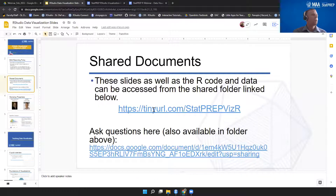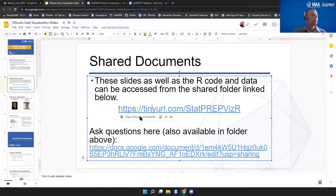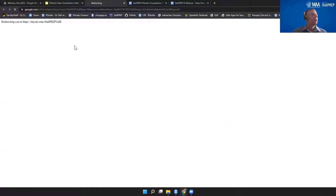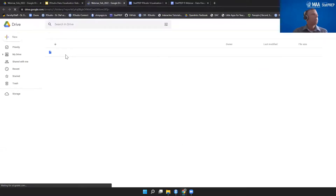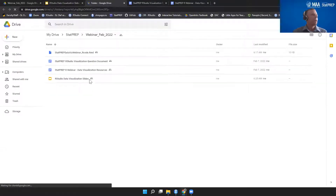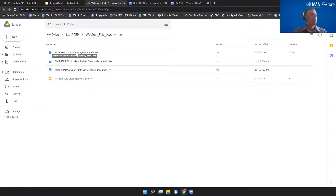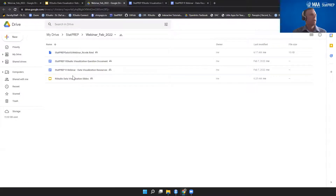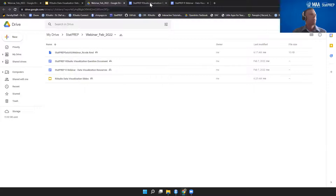This is a Google folder that I'll share with everybody. It has the slides, the R code that we'll be using a little bit later today, and a question document.